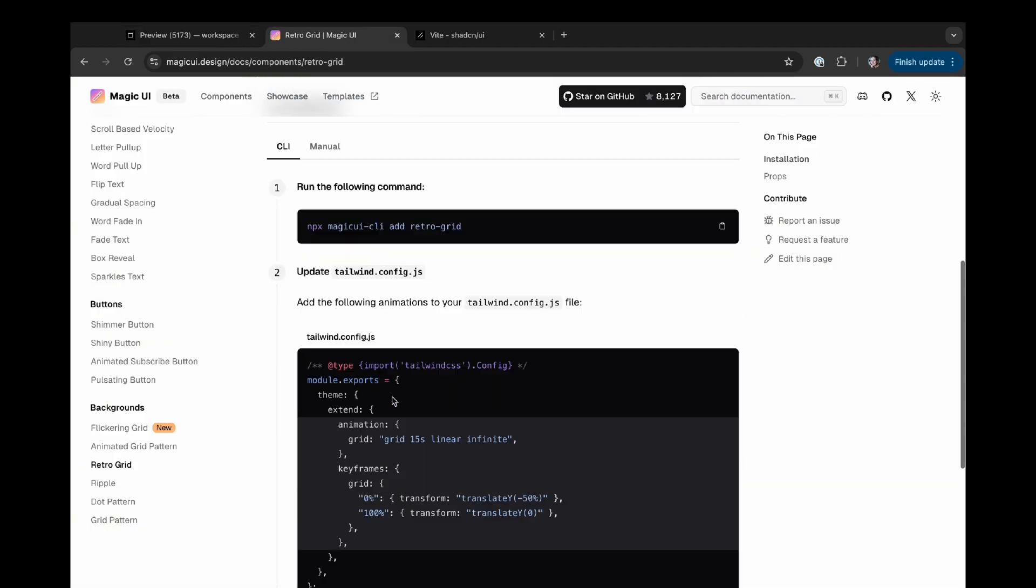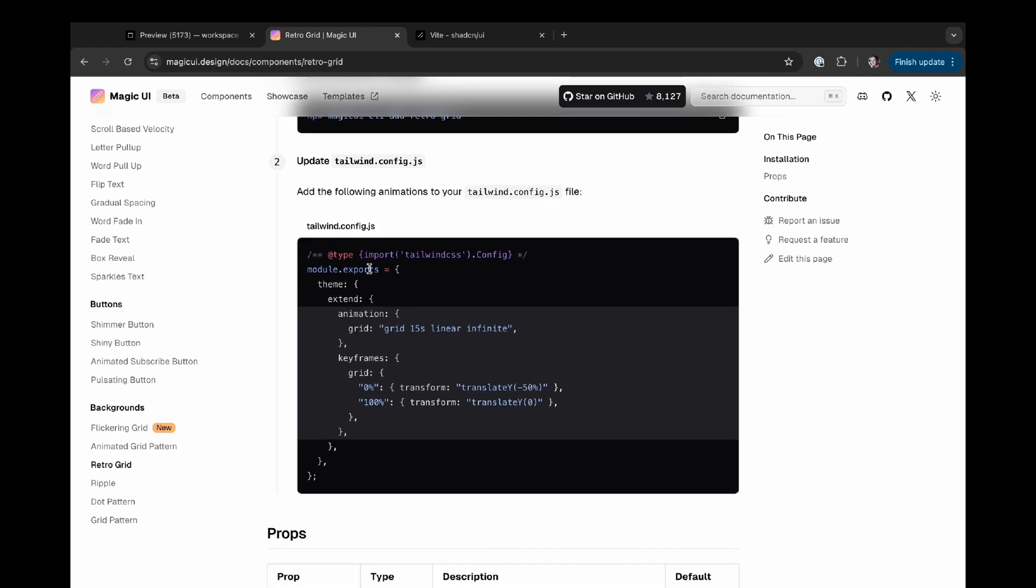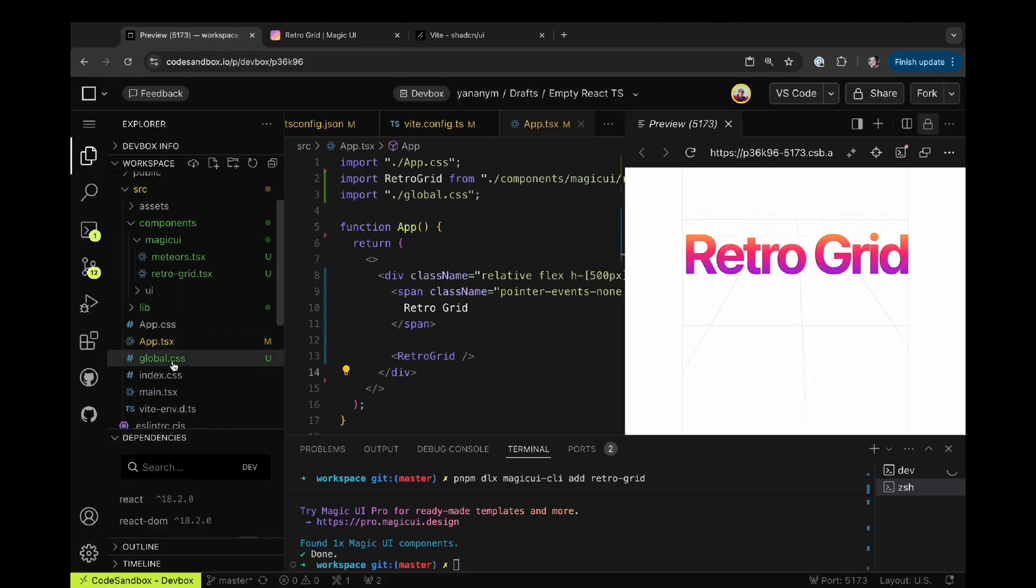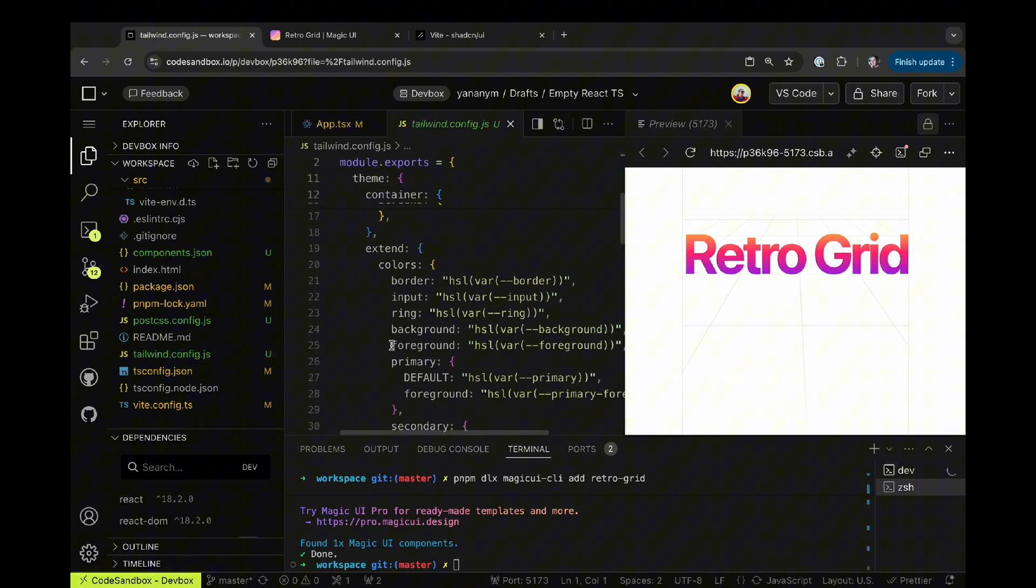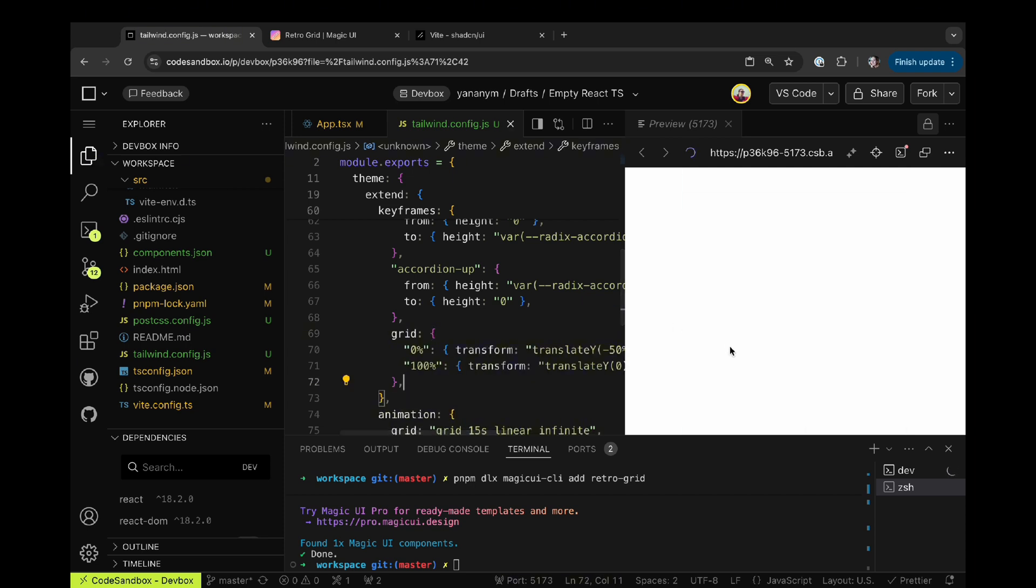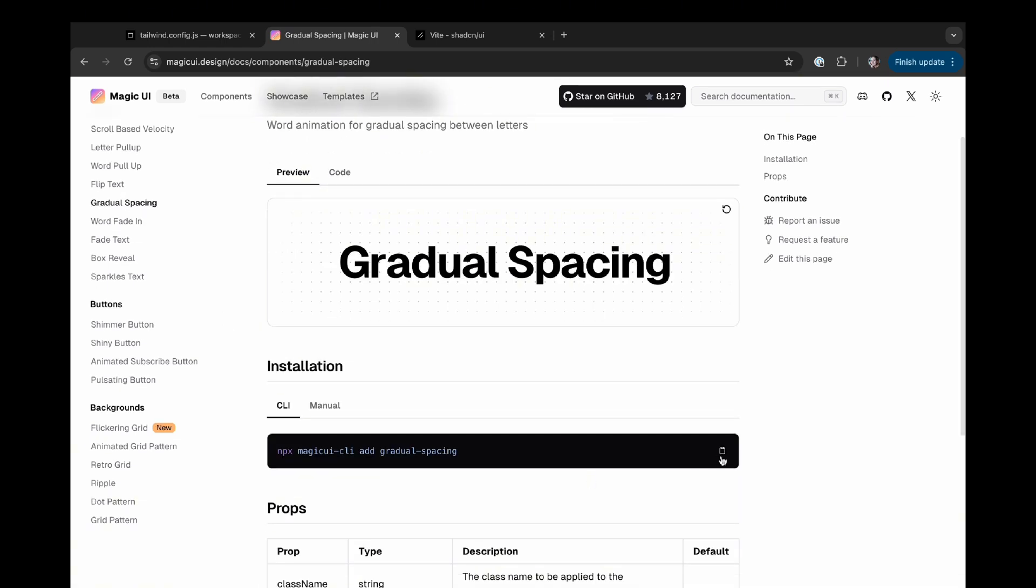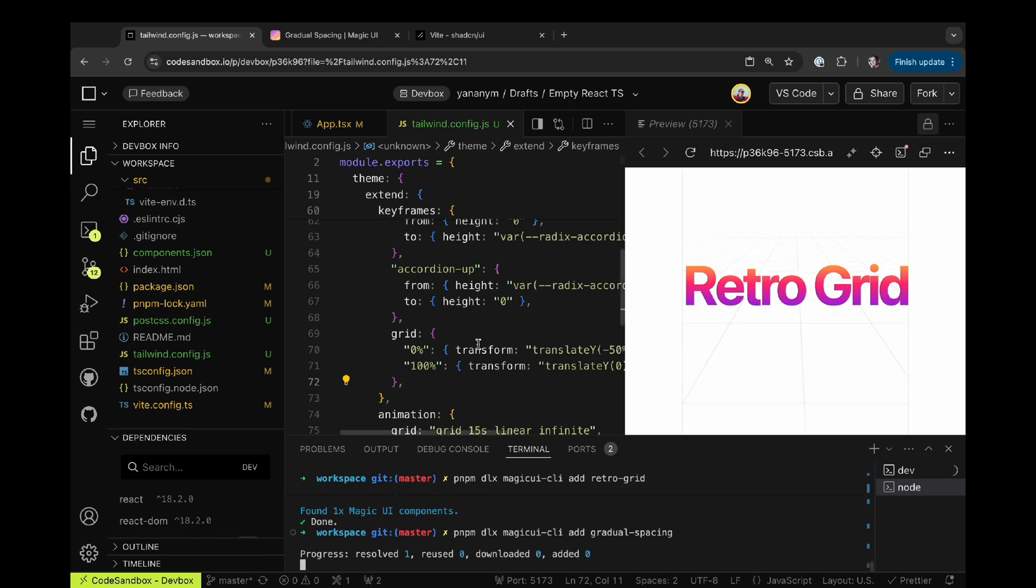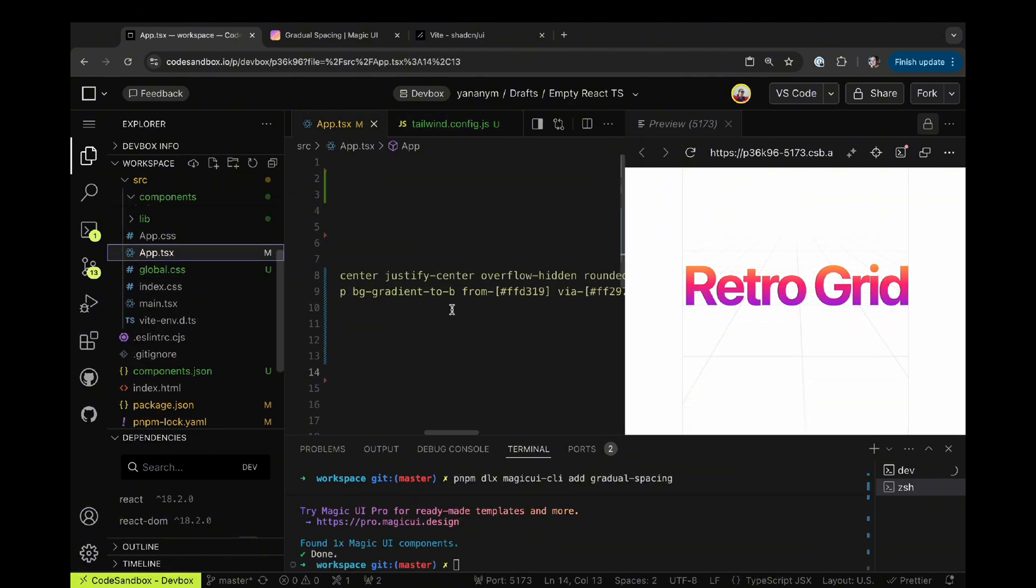Don't forget to add your animation to your Tailwind configuration file, otherwise the component will not animate. Now once I've added the animation into the Tailwind configuration file, my component animates exactly as it should have been. And a quick note, don't forget to import your global CSS file into the root of your project. If you don't do that, no styles are going to show up.